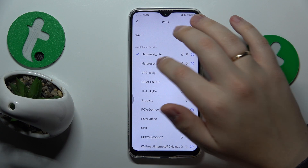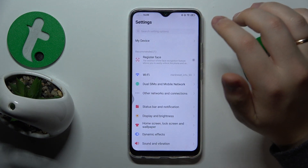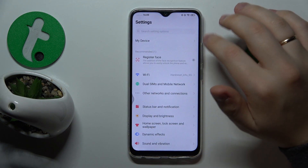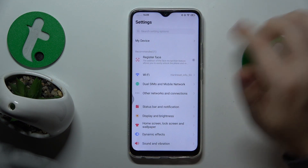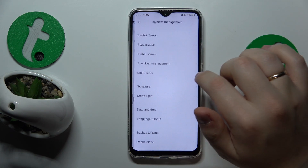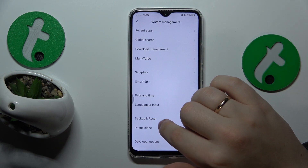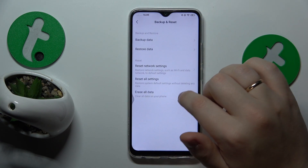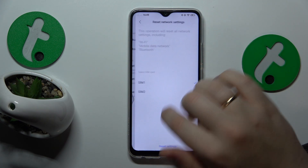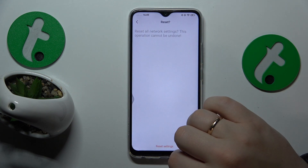The final advice is to restore all Wi-Fi and network preferences by going into Settings, System Management, Backup and Reset, Reset Network Settings, and just continue through that process.